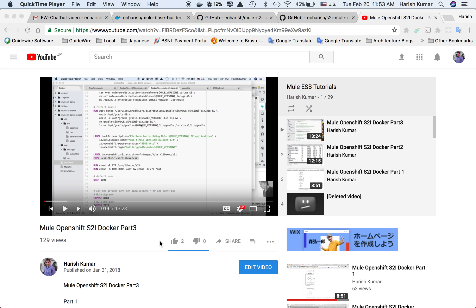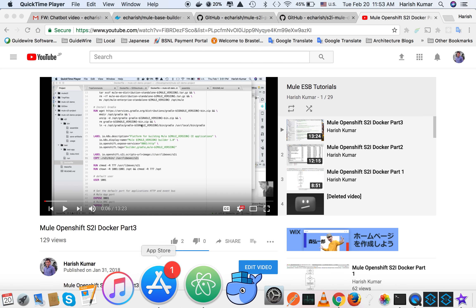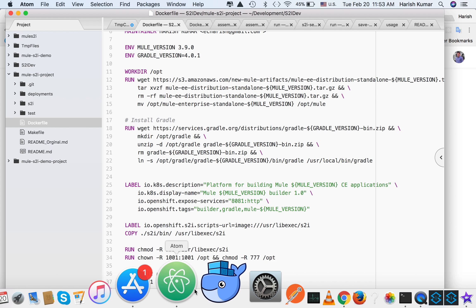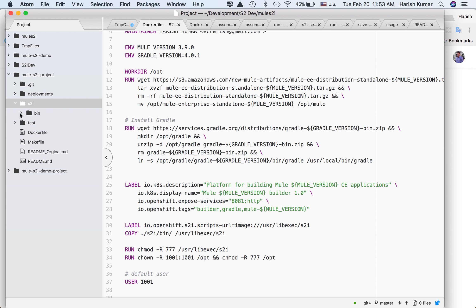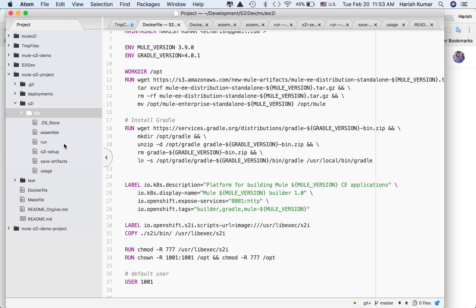My name is Harish and as you know I have been creating OpenShift, Mule, and Docker videos. Many of you asked me about my project, including the Docker file and H2I scripts, so I thought I'll make another video and share all this information with you.